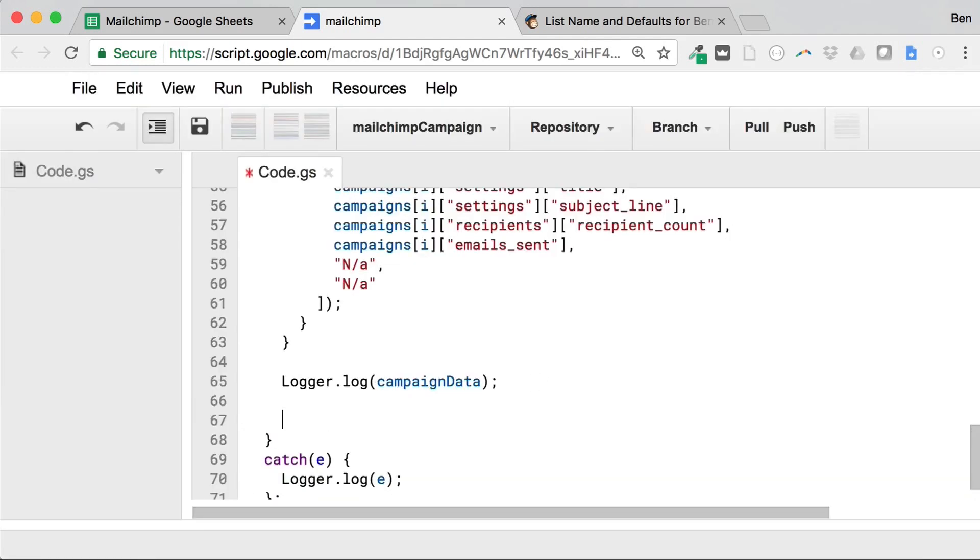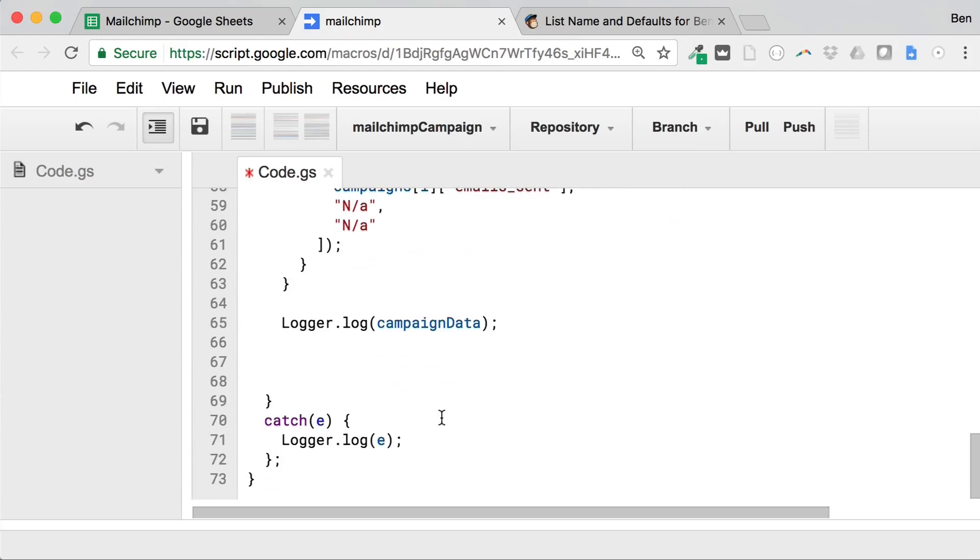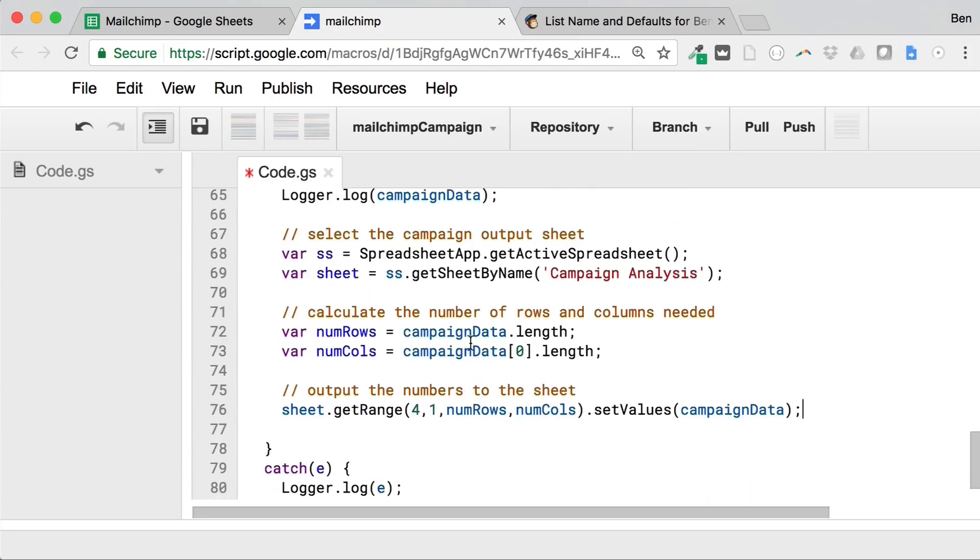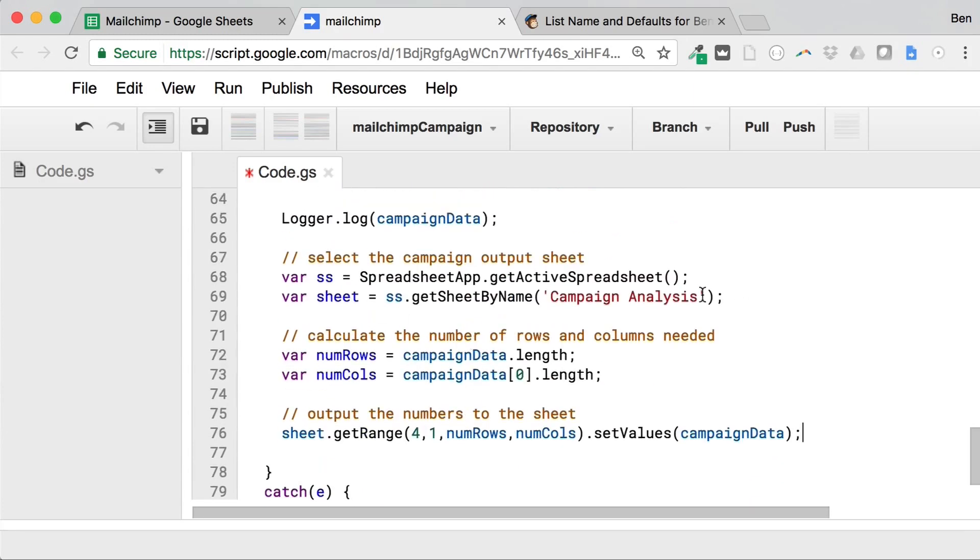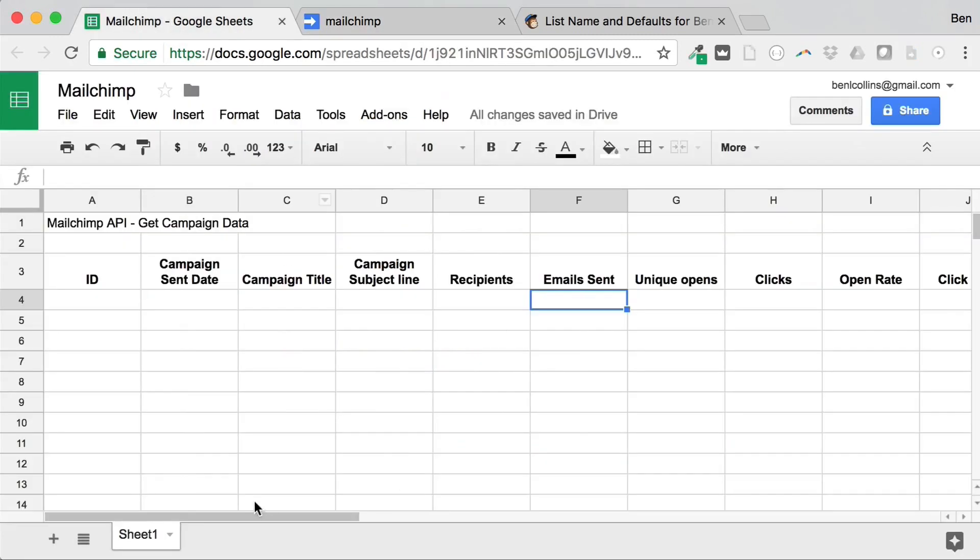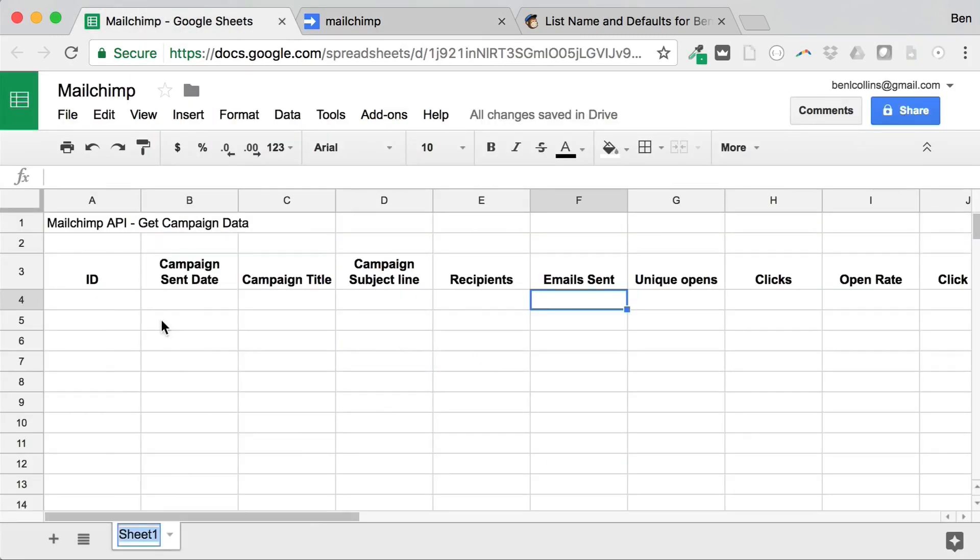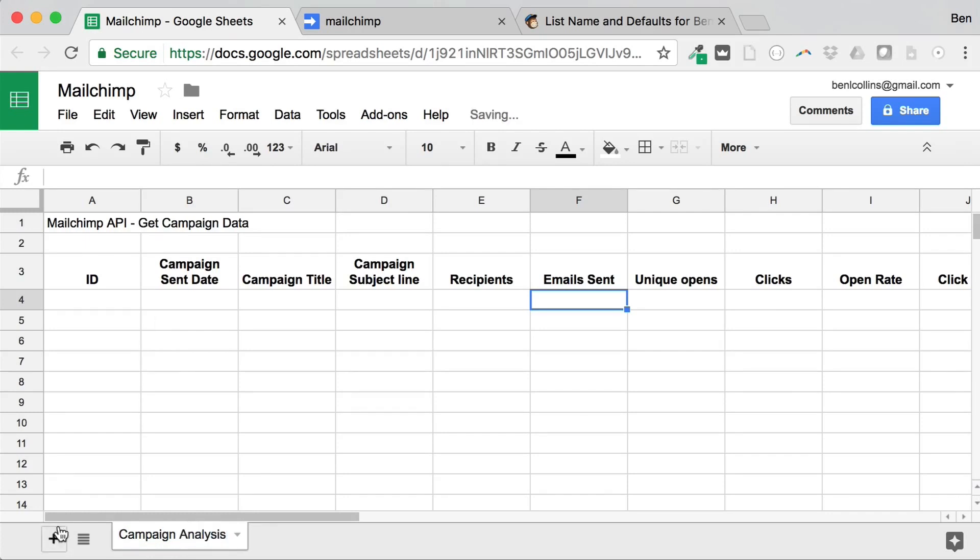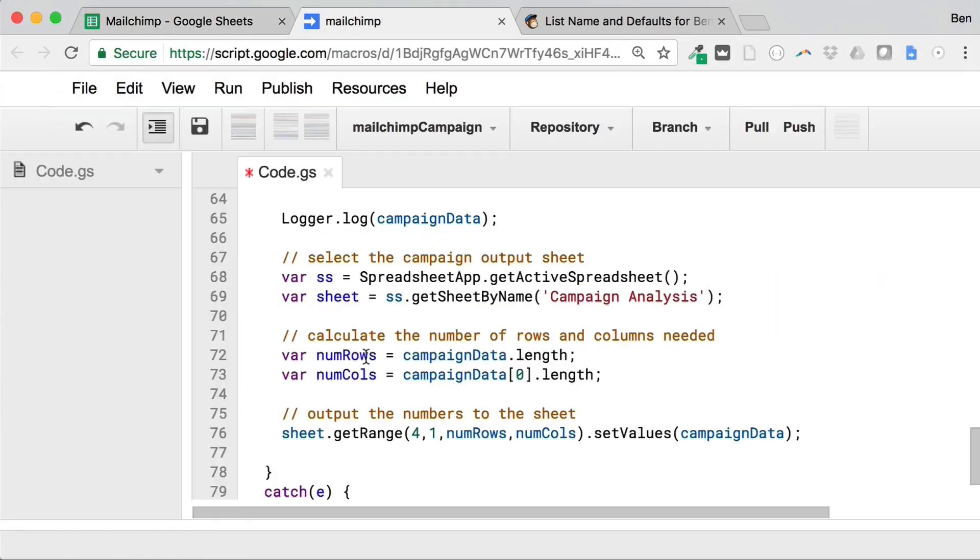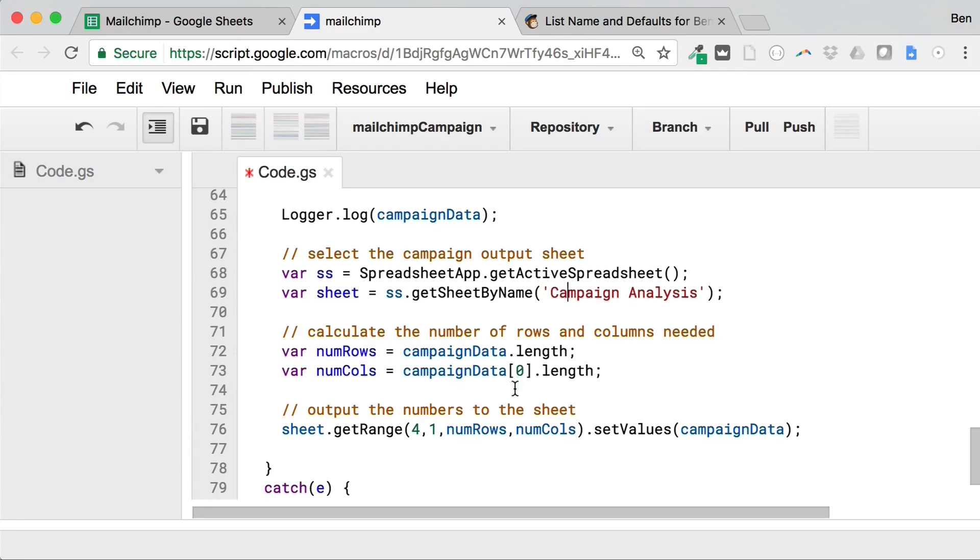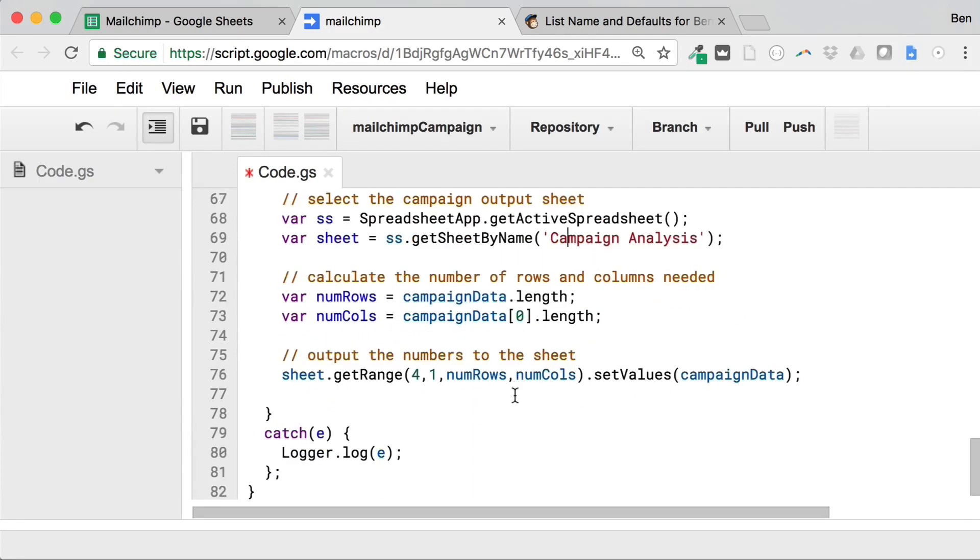So underneath what we've just logged that data, rather than log it now, we'll go ahead and actually paste it into Google Sheets. So what I'm going to do is just copy in again some code here, which I'll talk through now. So we're going to go ahead and select a sheet called campaign analysis. So we better just make sure we called us campaign analysis, or whatever you like, as long as it's matching. And then we just worked out how many rows of data I have, and then how many columns of data I have. And then I'm going to go ahead and just actually paste all of that data into the spreadsheet there.